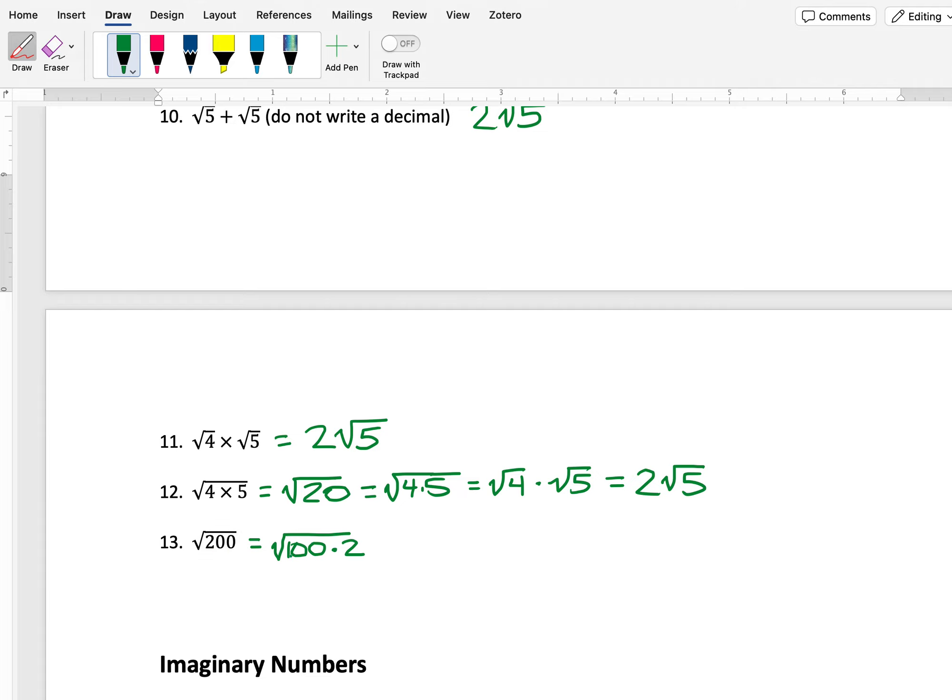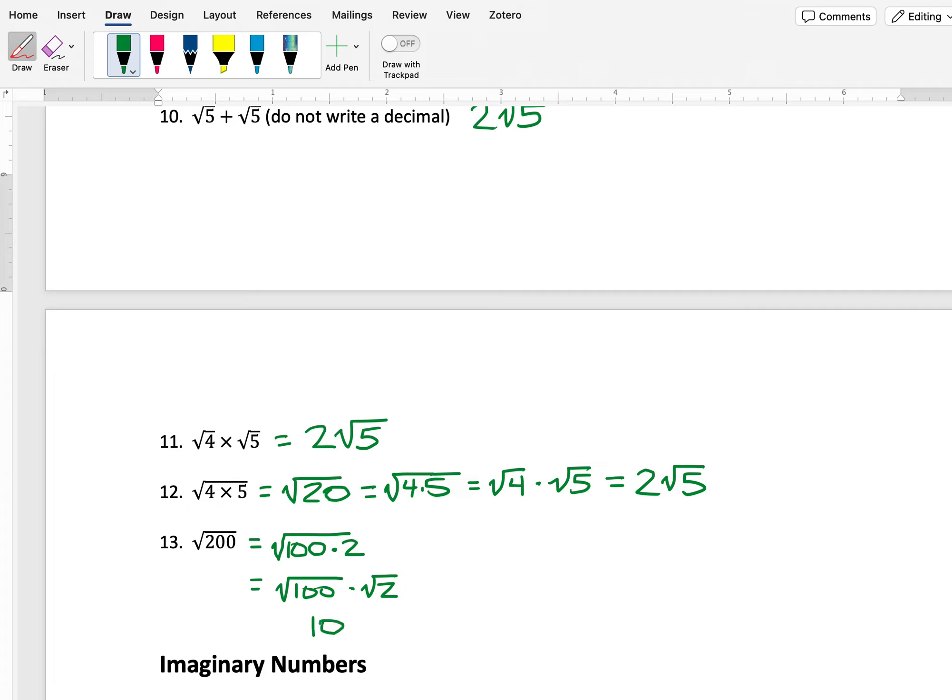So the square root of 200 is equal to the square root of 100 times 2. Now I can break that into two separate square roots: square root of 100 and square root of 2. I know the square root of 100 is 10, so it's 10 times the square root of 2.